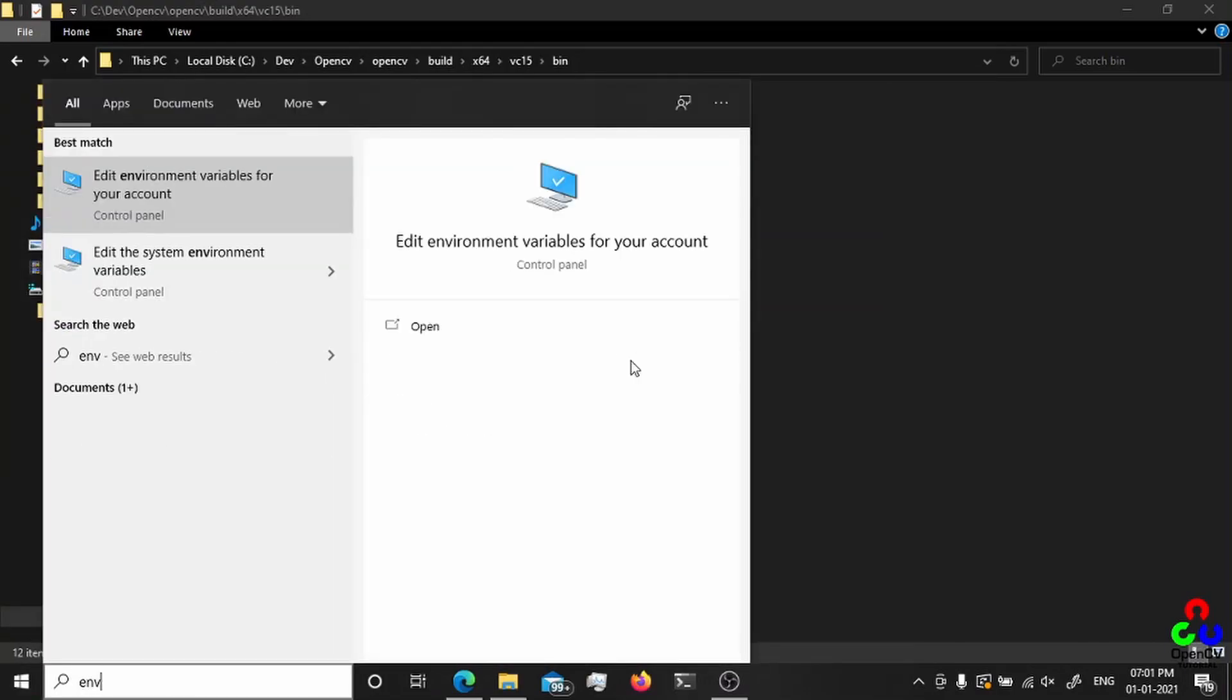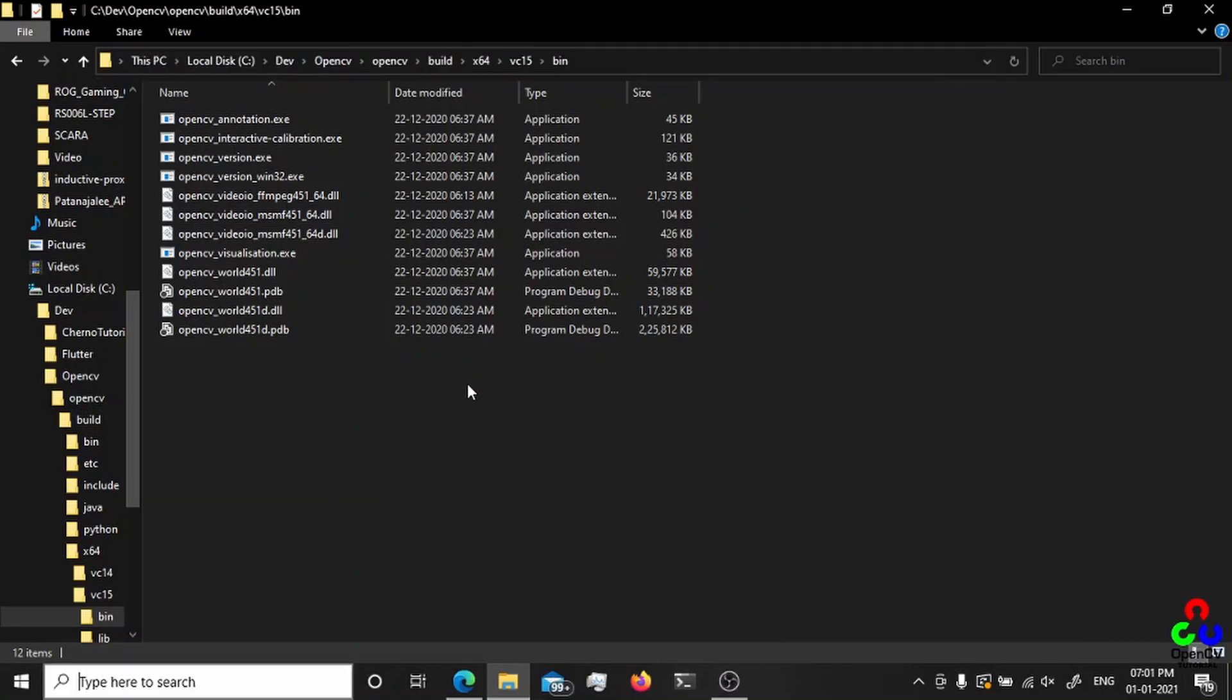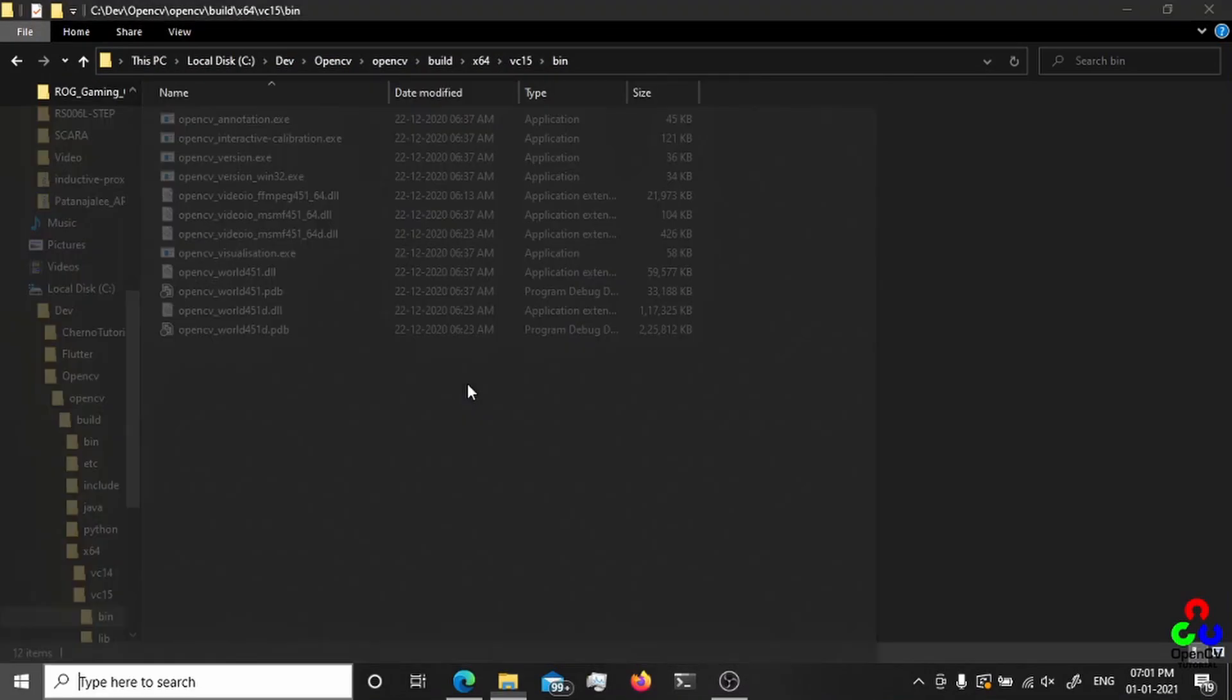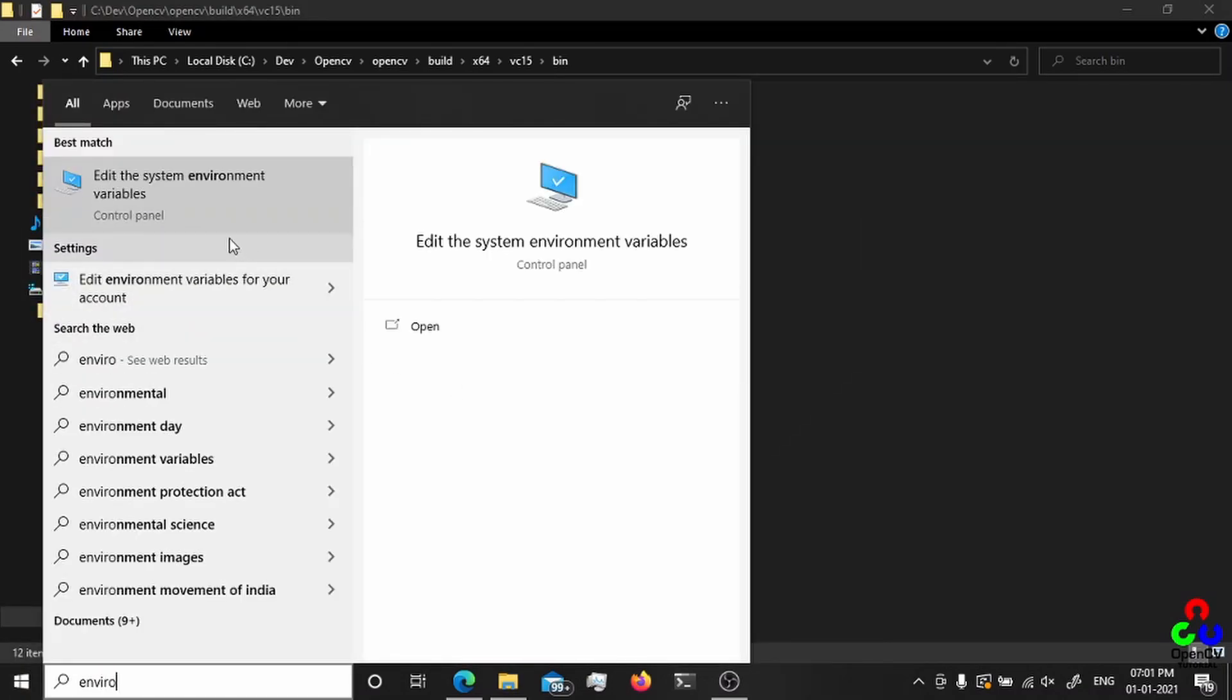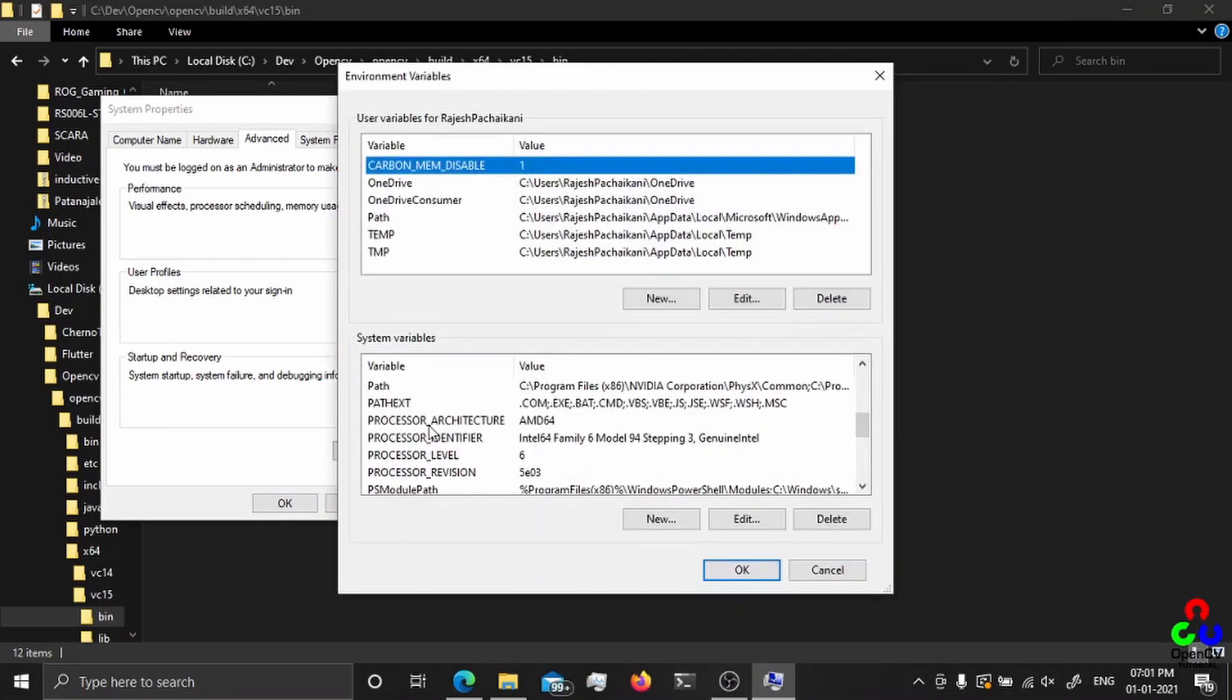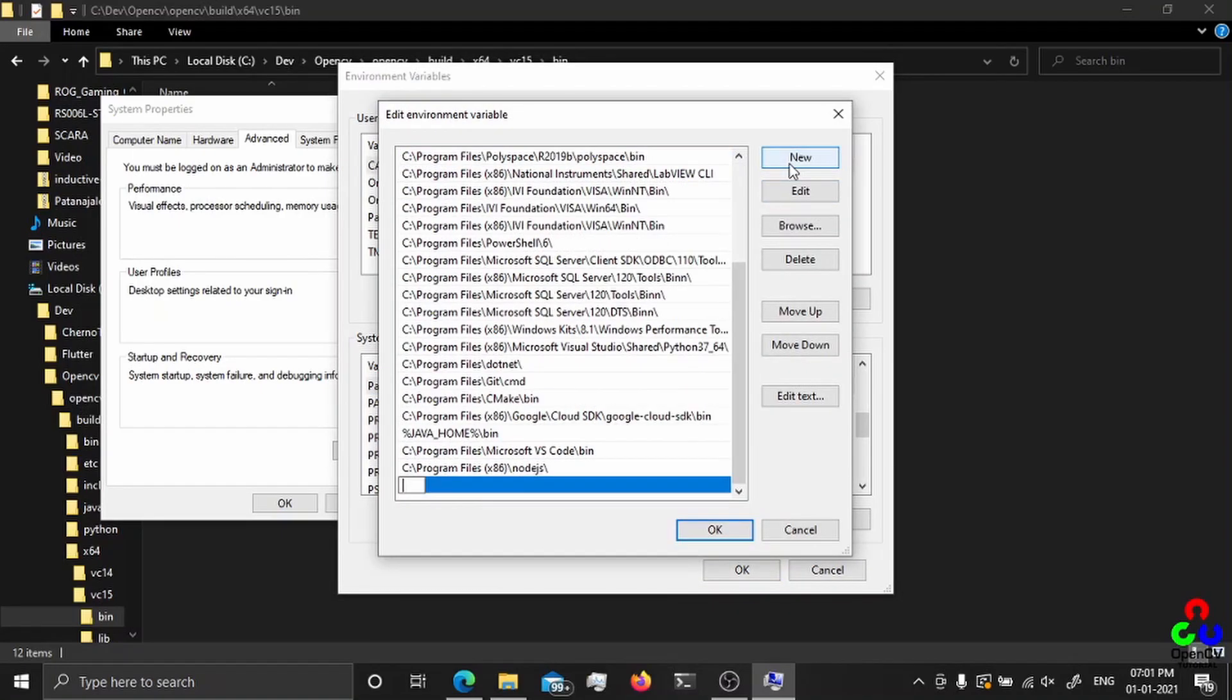Just search environment variable in your environment variables, and go to your path.